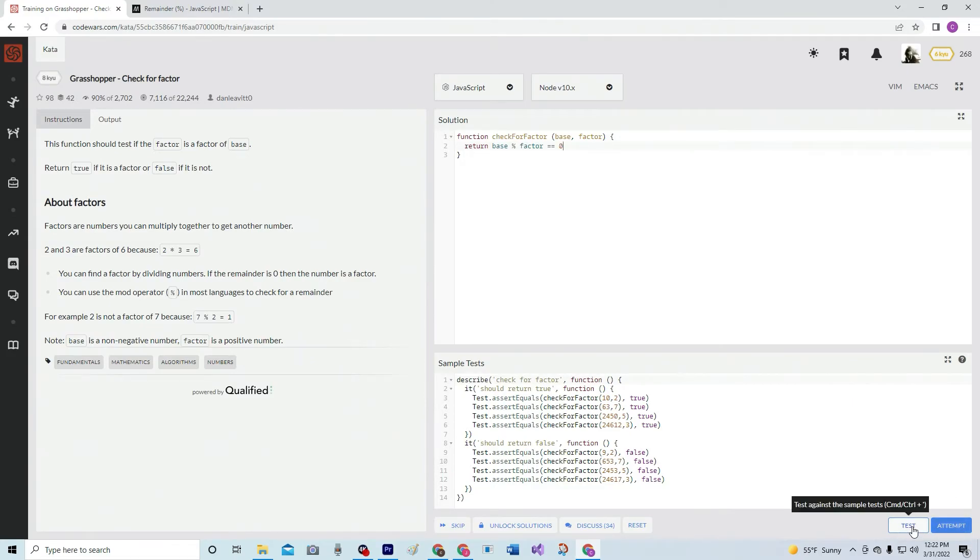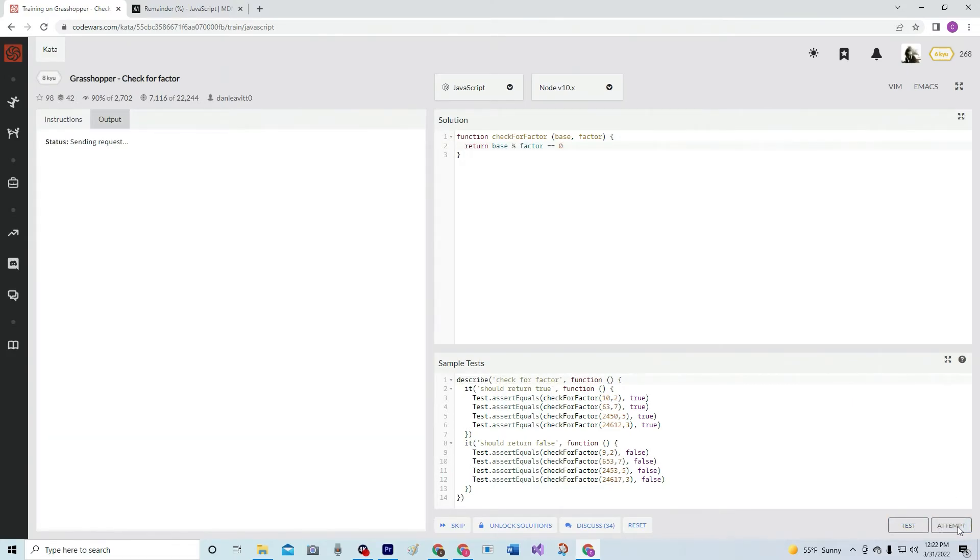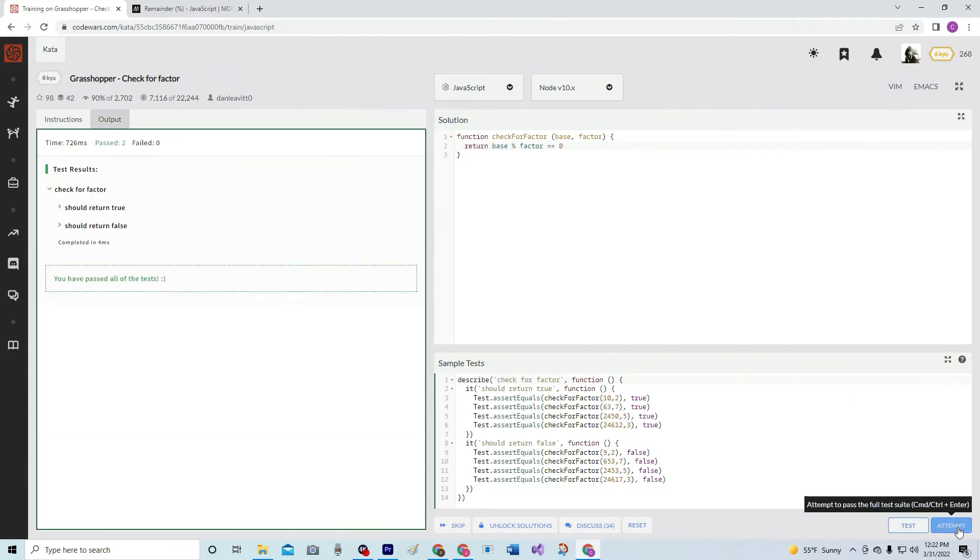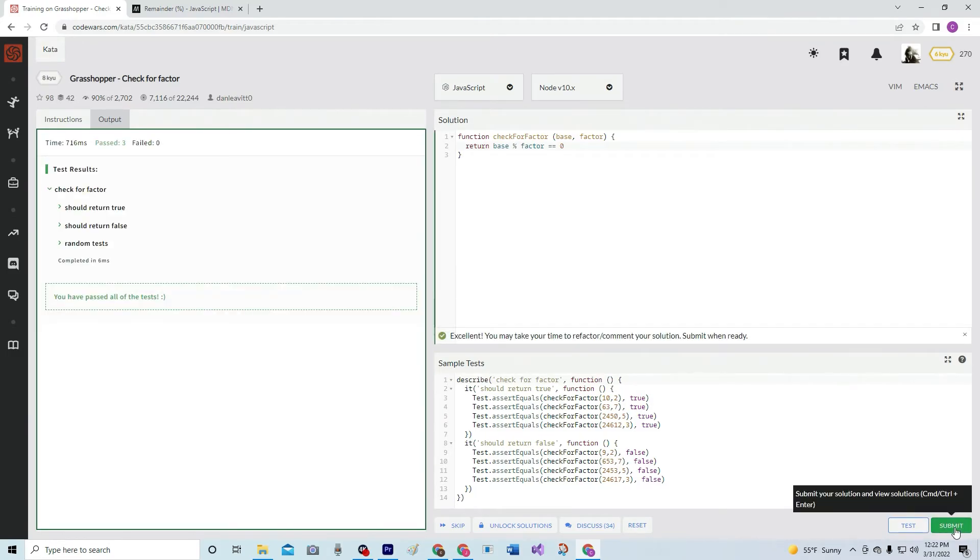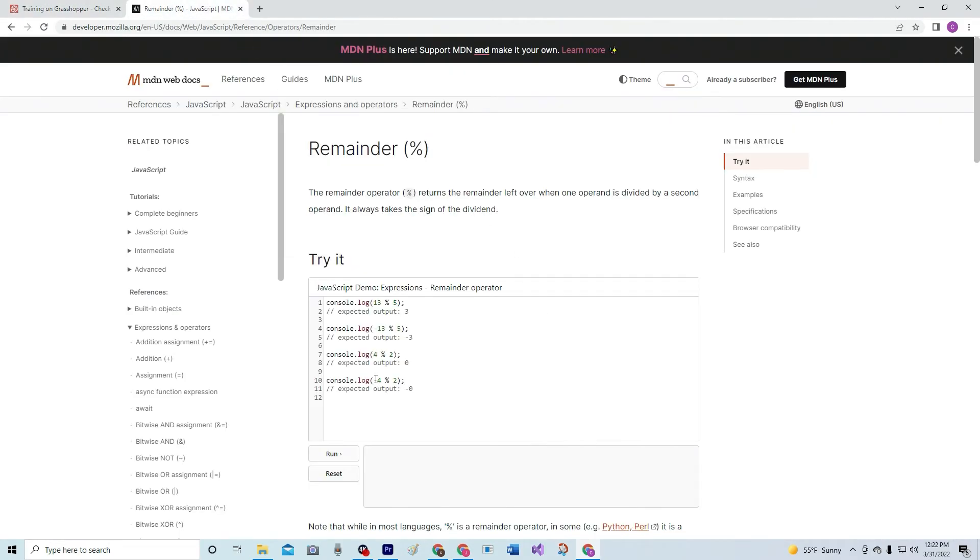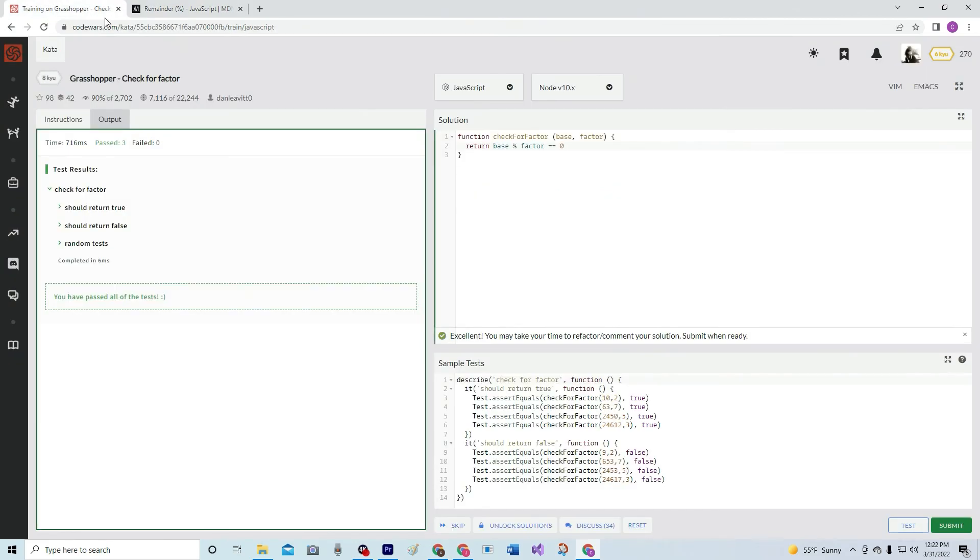All right. Test it out. Looks great. Looks good. And just to remind you, see four remainder, four modulus two has a remainder of zero, just in case you didn't get it. All right. And that's good. Submit it.